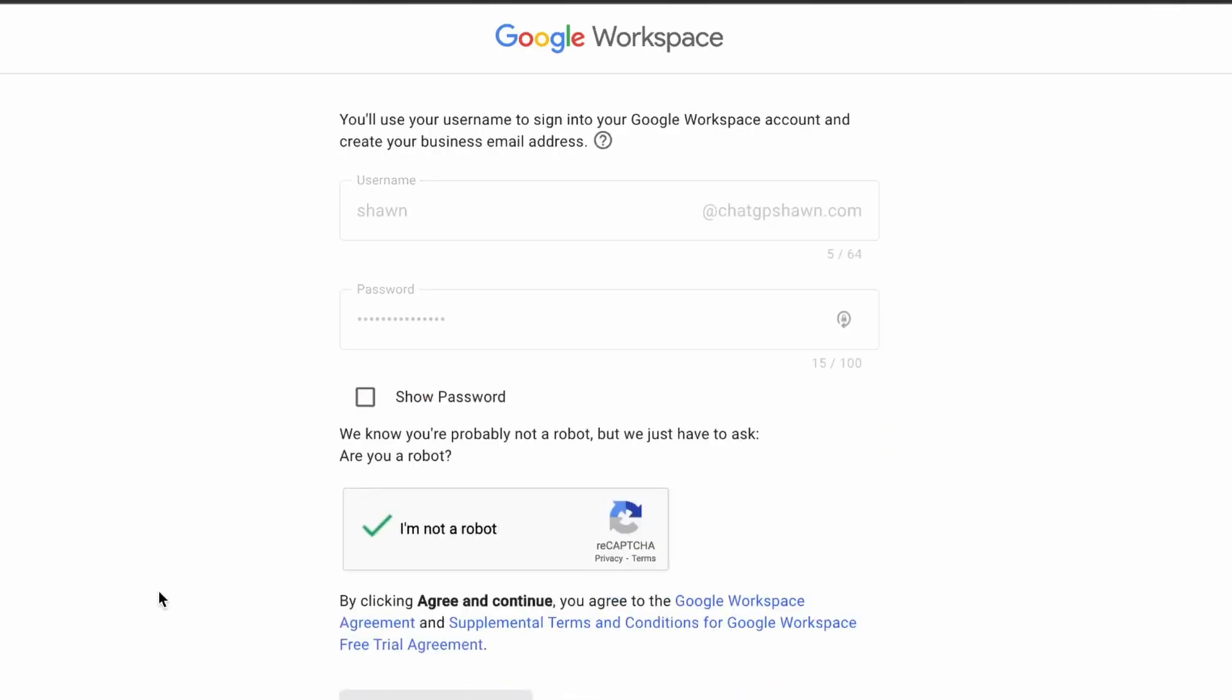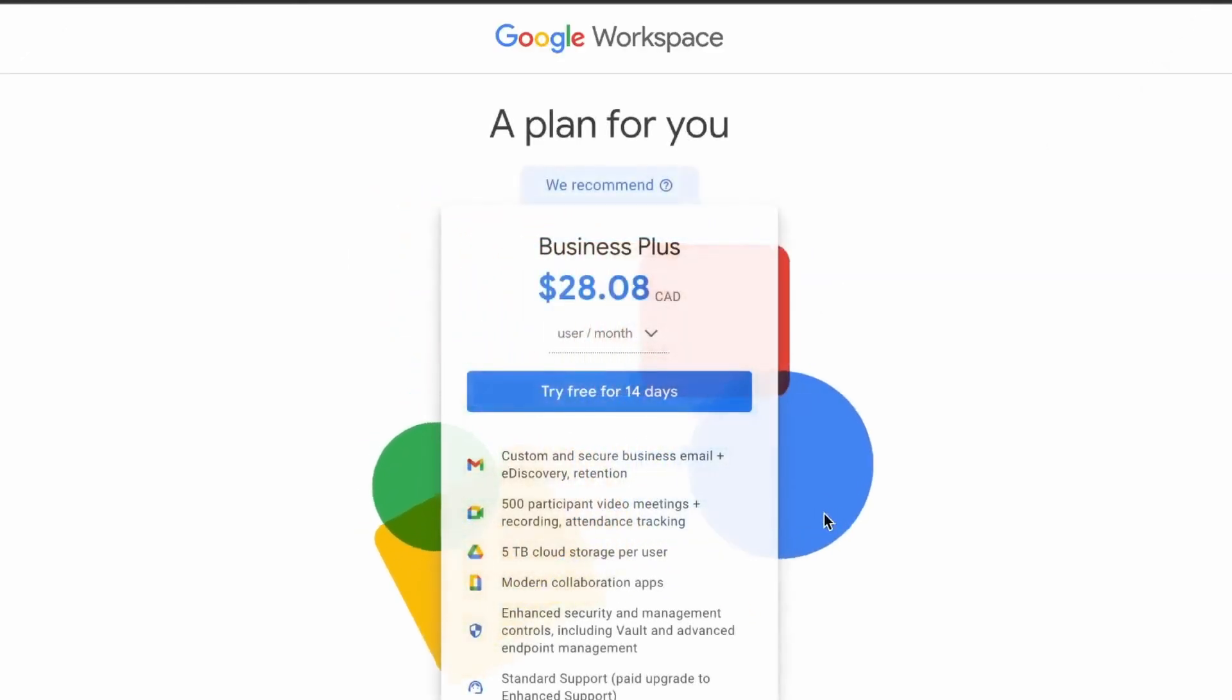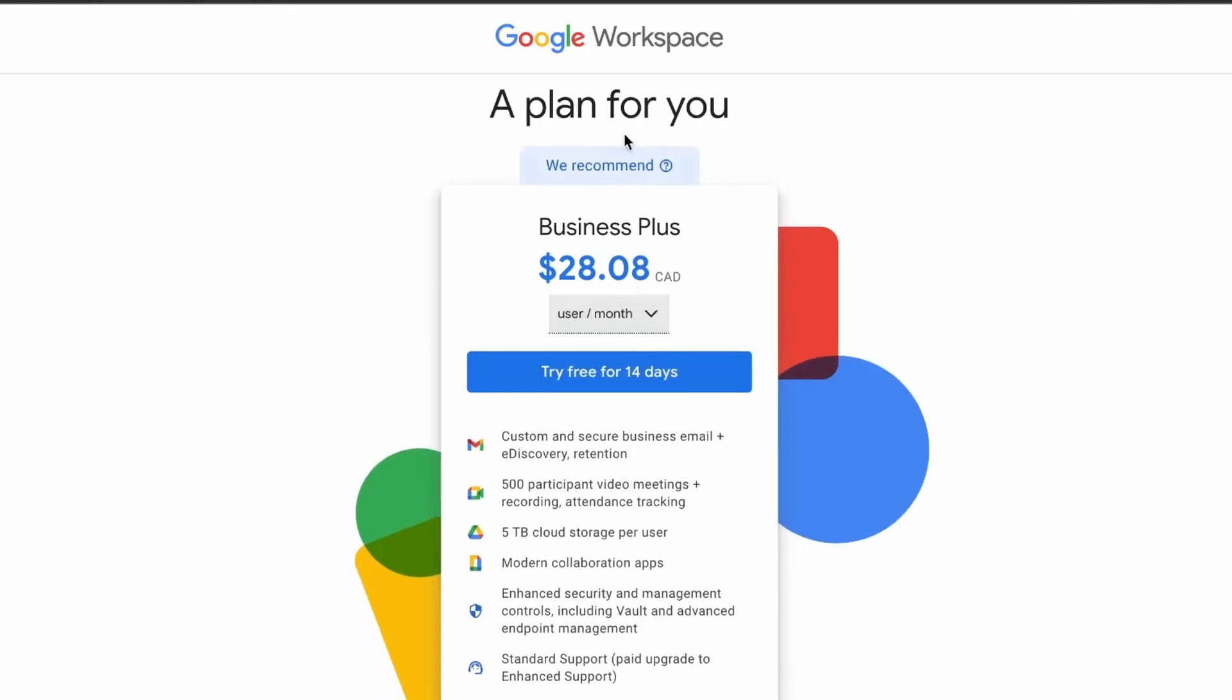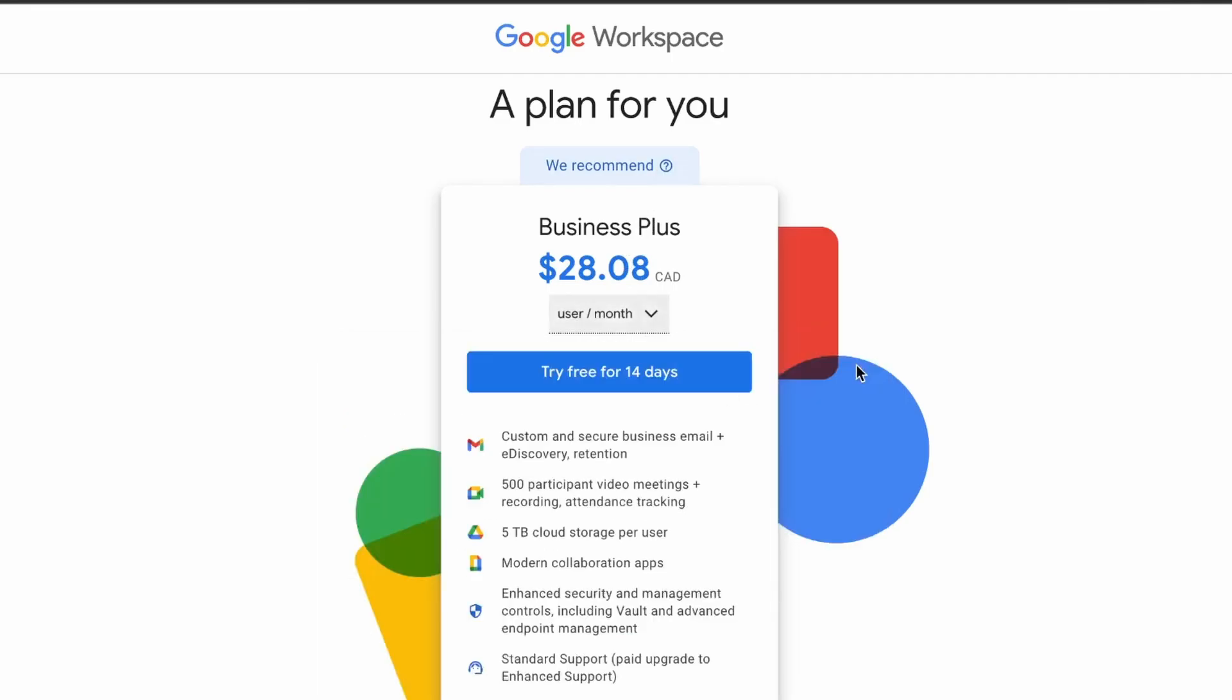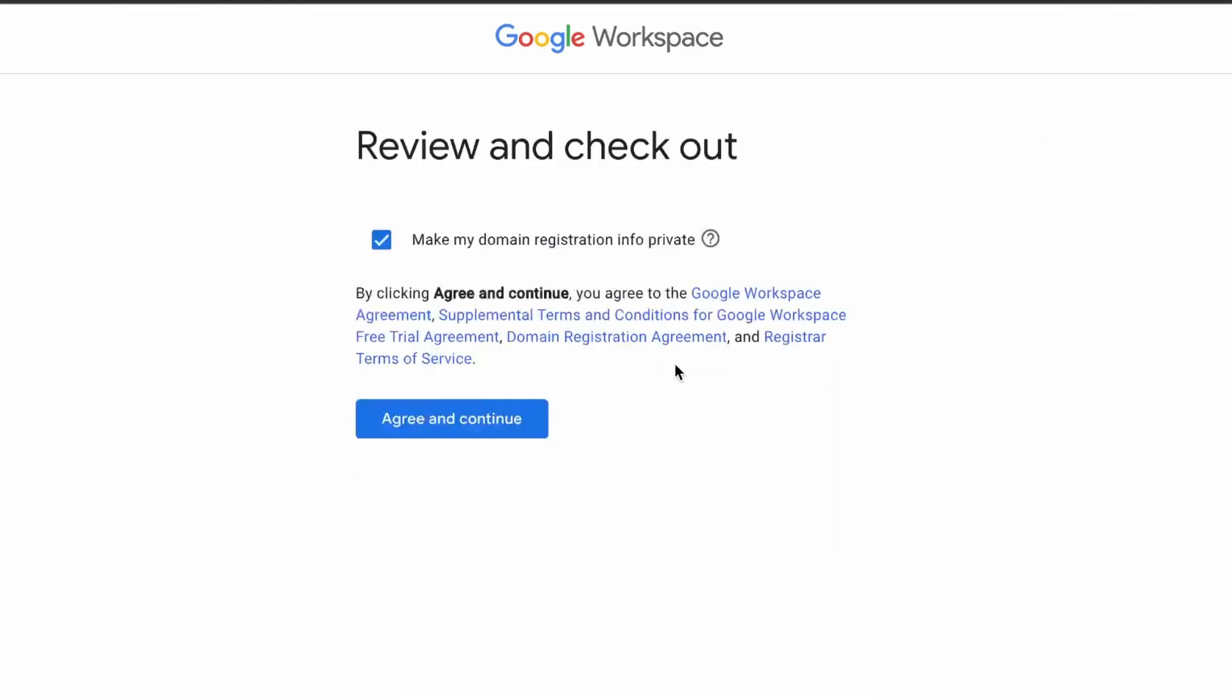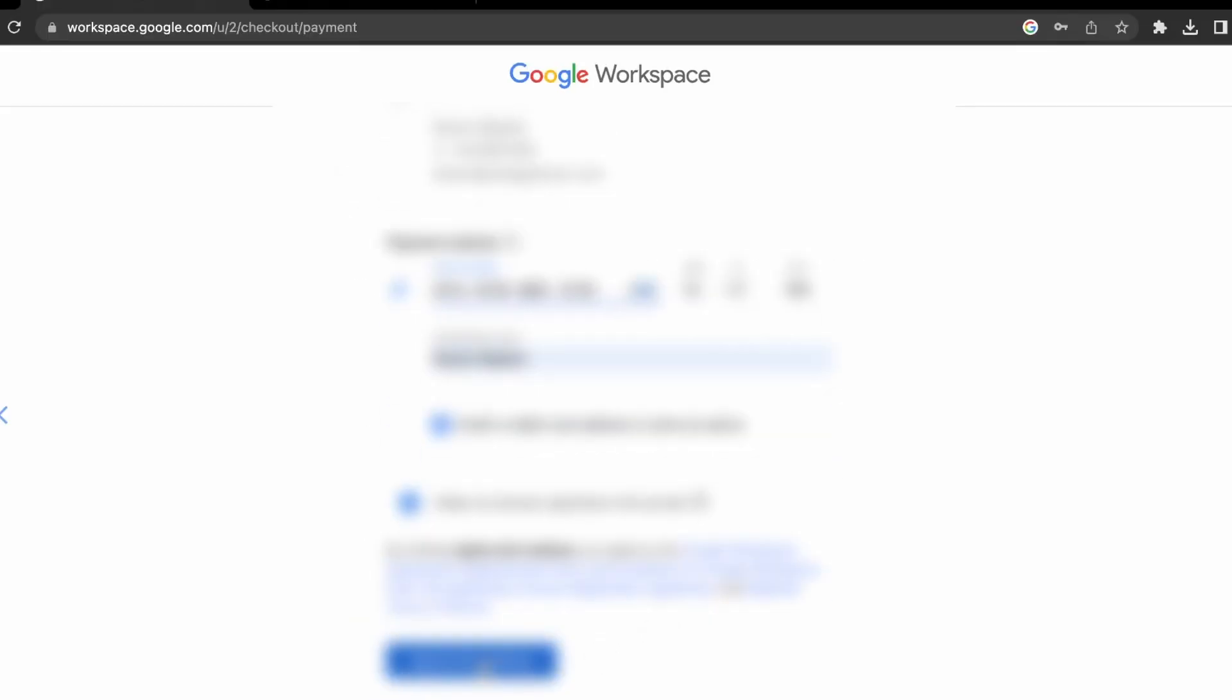Okay, so it's just going to ask you for which plan. I think we can just use, they recommend the business plan, but we can use a different plan. So first, they don't let you change it to the starter plan. So first, we can just click try for 14 days. Okay, so we entered our payment details and just double check again, and then click agree and continue.